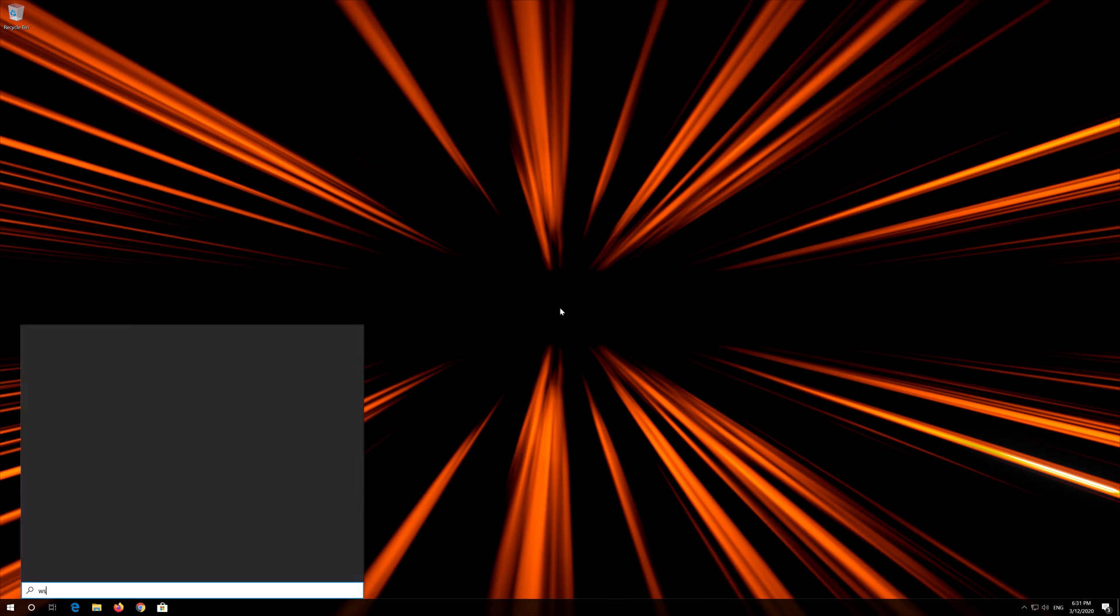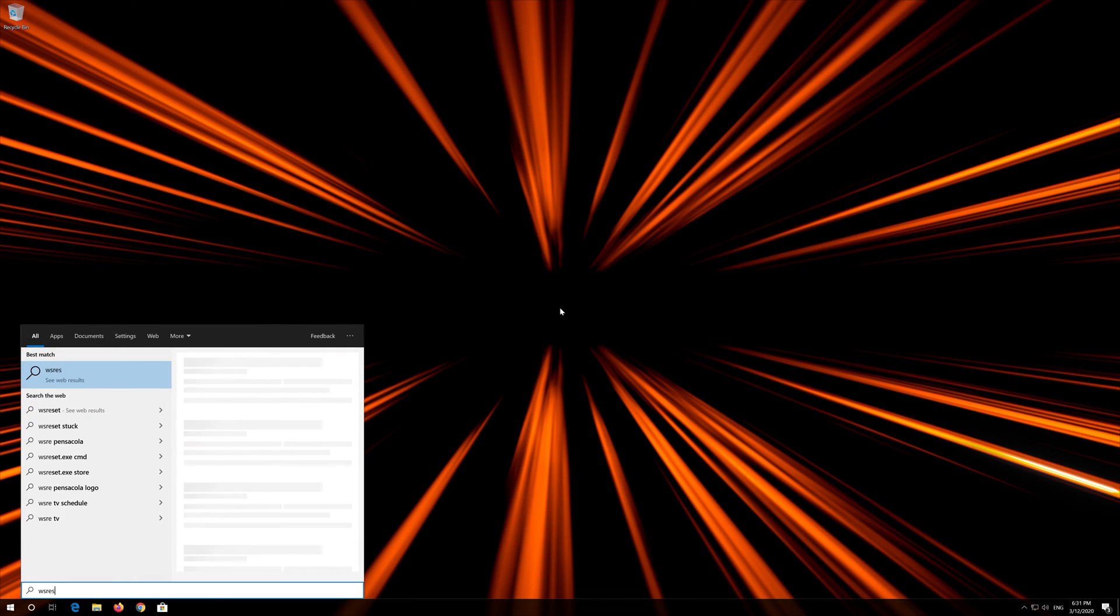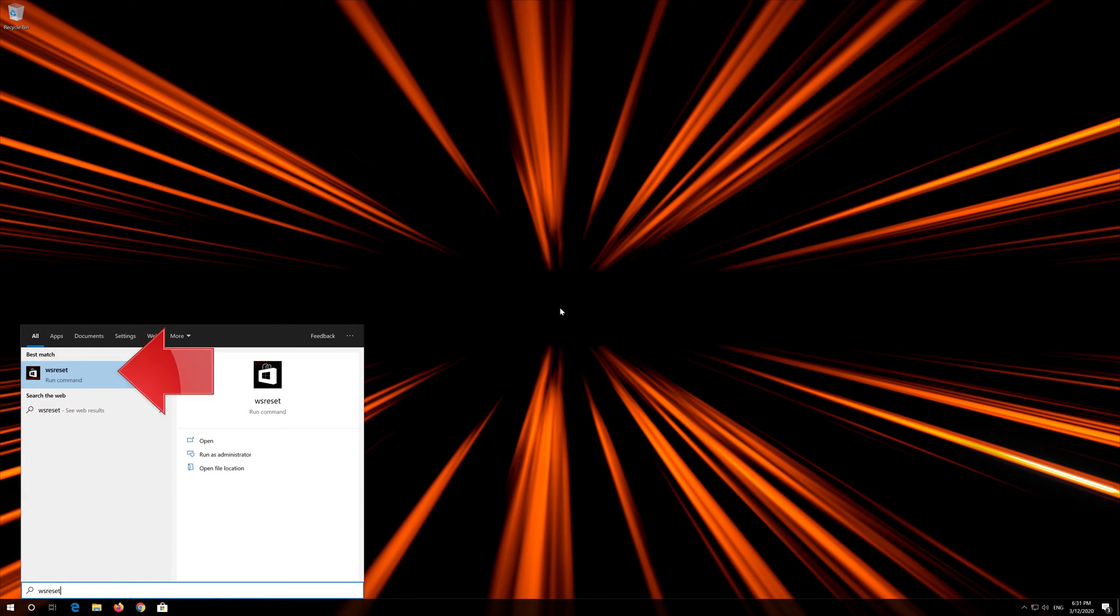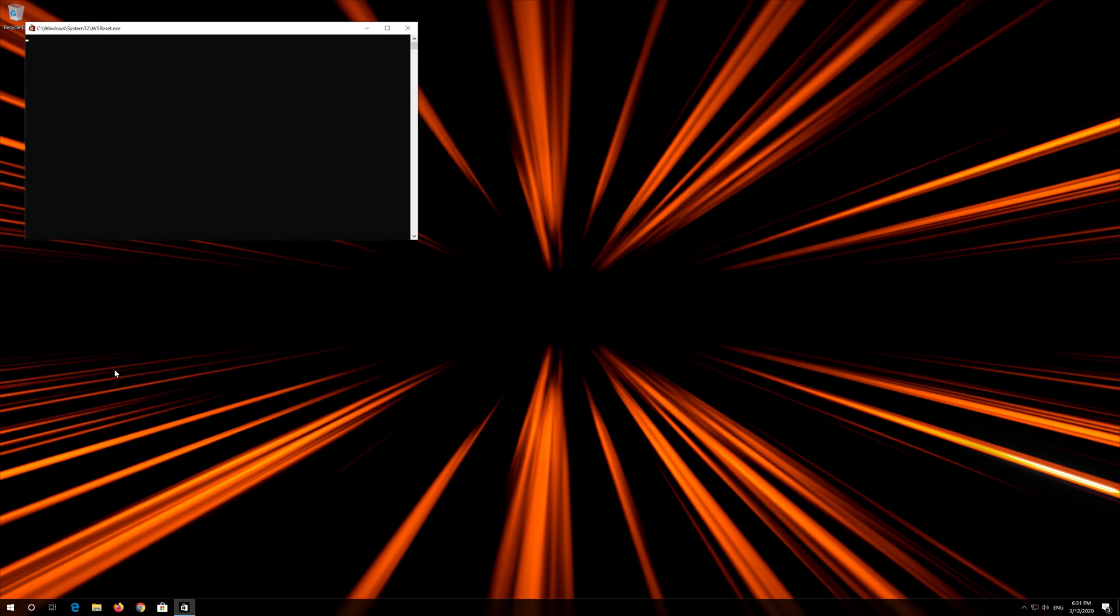First open Start and type WS Reset. Click on WS Reset. Wait for the Windows Store to be repaired.